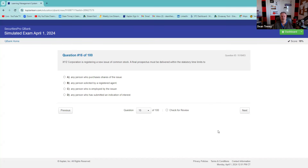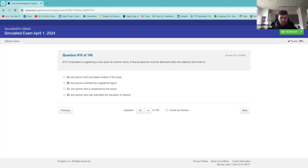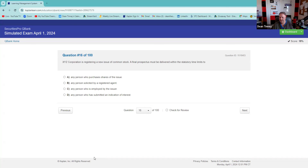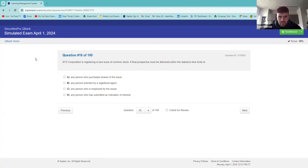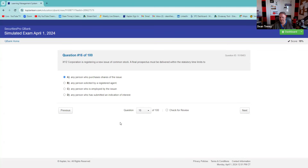XYZ is registering a new issue of common stock. A final prospectus must be delivered within the statutory time limits — you get a prospectus when you purchase. Anybody who buys it gets the prospectus.